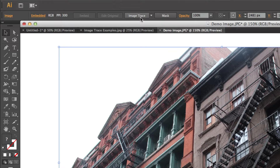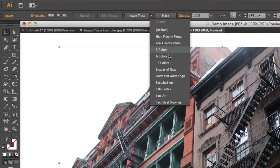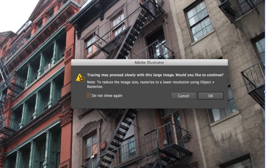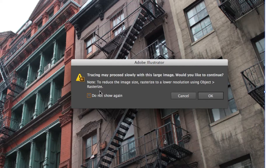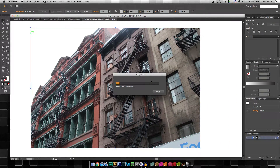You might be tempted to just click the image trace button right away, but there are different options for more precise effects. If we click the tracing presets button up here, you'll see a ton of different styles. I'm going to click the 16 Colors preset, which splits the image into 16 different colors and traces the paths of everything in the image into a cartoon mosaic. A dialog box warns the image might be large and suggests rasterizing — we've already done that, so let's click OK and let it process.